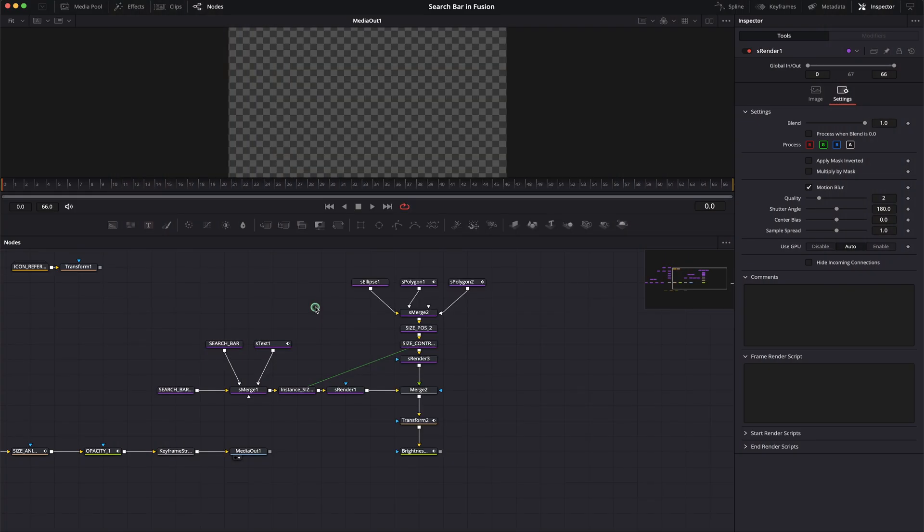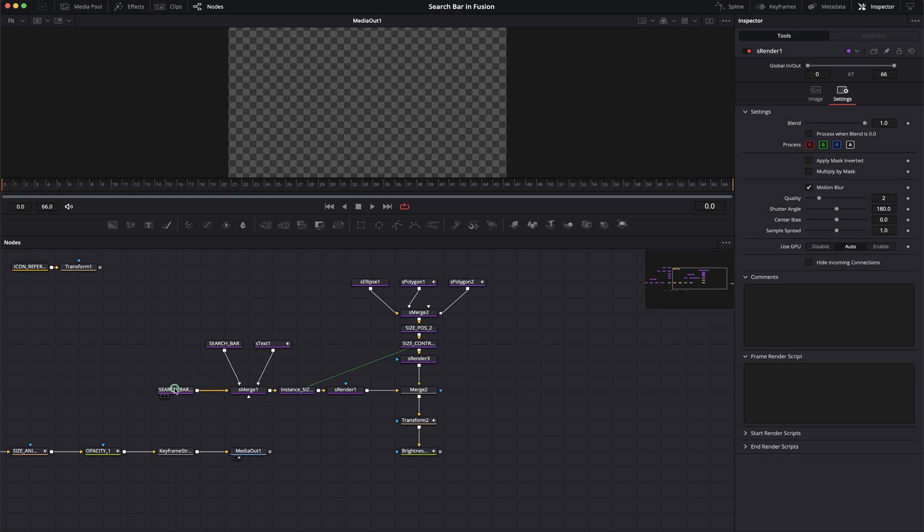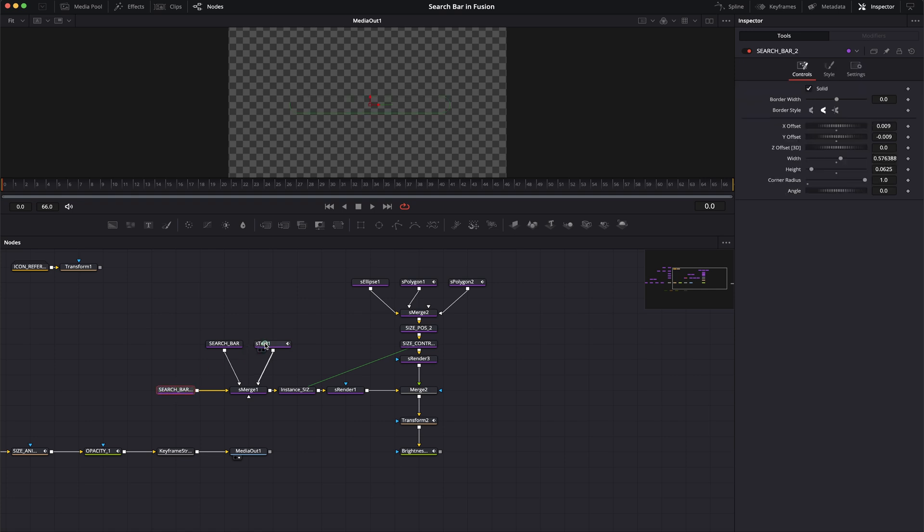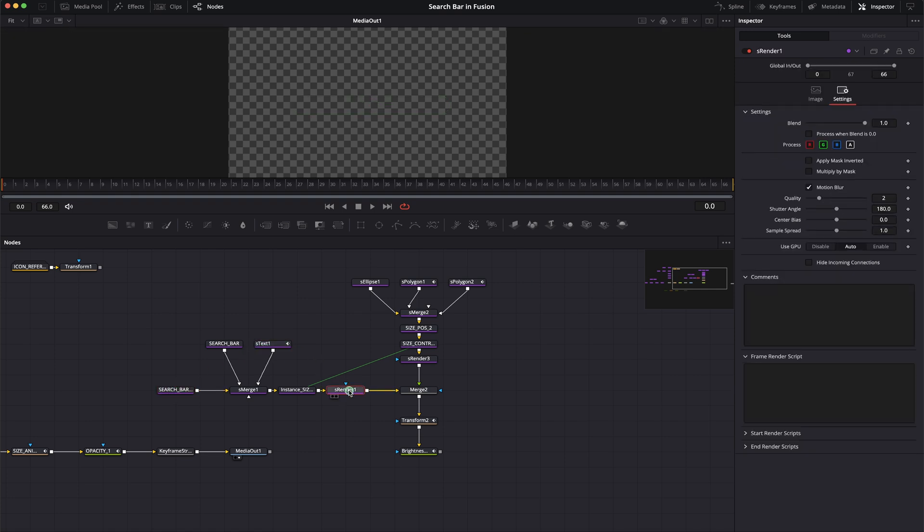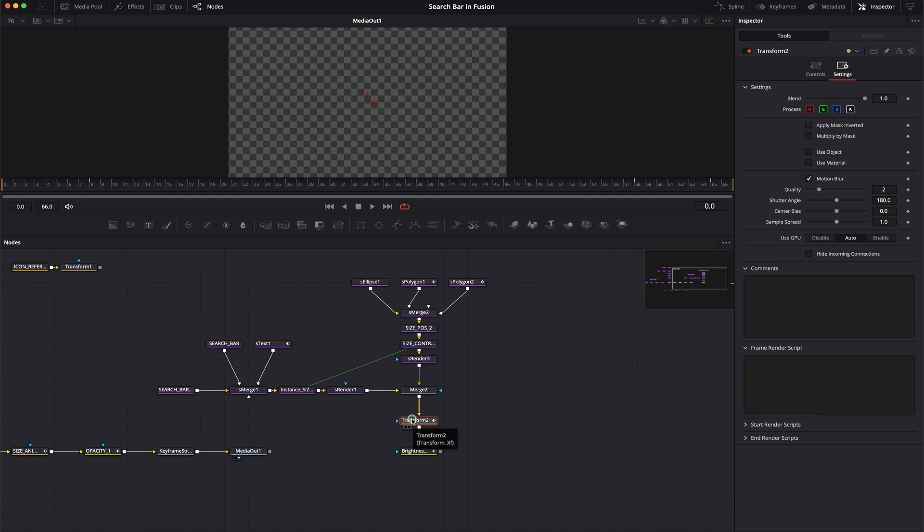I forgot to mention something very important, which is all the time that we make an animation in Fusion, I suggest to turn on the motion blur. When it comes to shapes like this one, or S text, you just go to the S Render over here, you click on settings and you just toggle on the motion blur. When it comes to single nodes like the transform node over here that we animated, just click on the settings again and motion blur. And that's about it. So let's jump back to where we were.